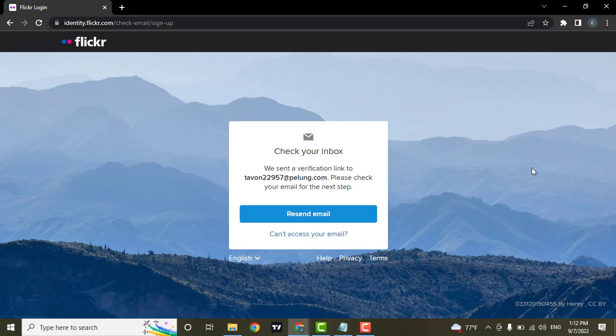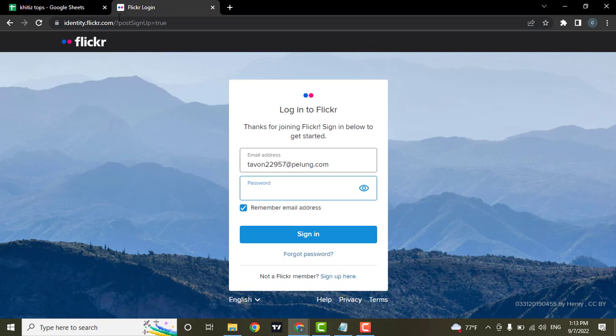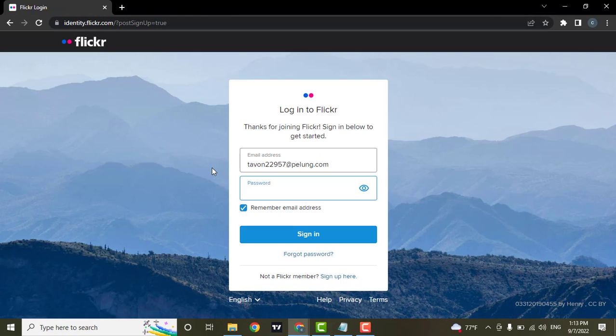You need to go to your email and then click on the link that has been sent. Now after you verified your email address, you'll be able to type in your password and then log into your account, and that's it, you have been signed up for Flickr.